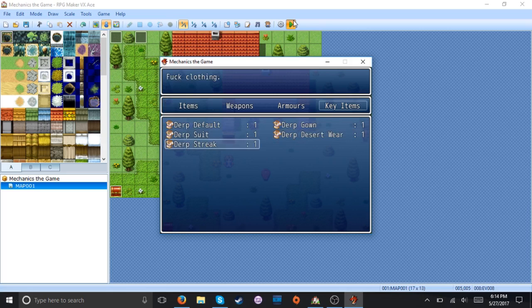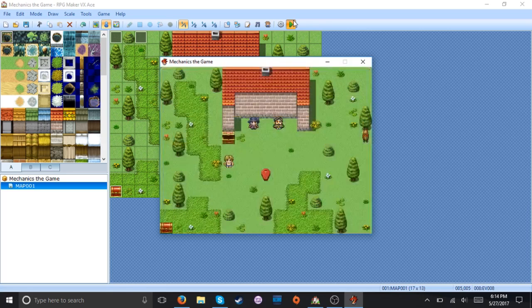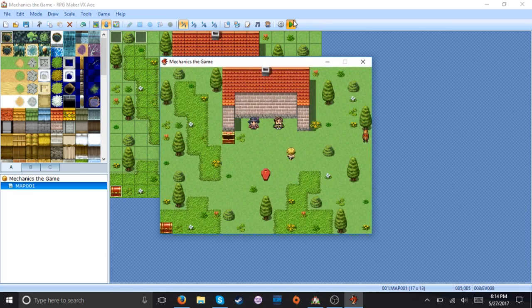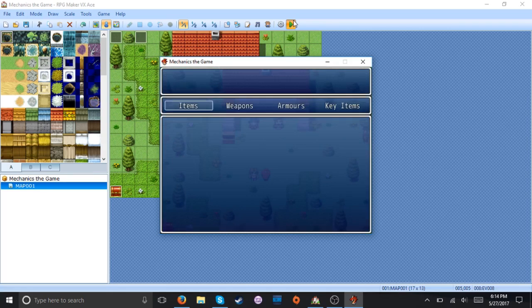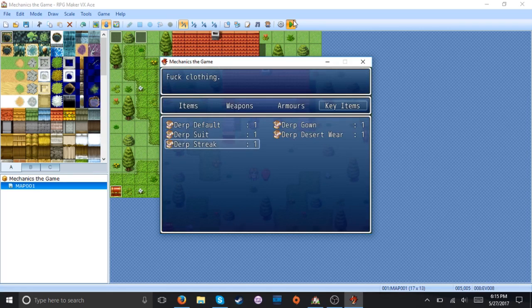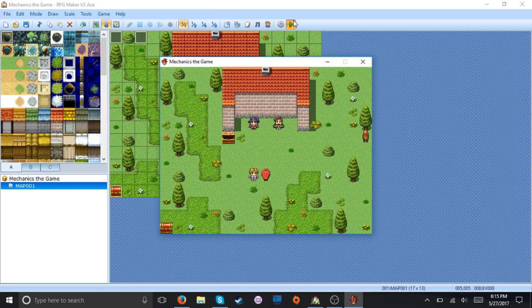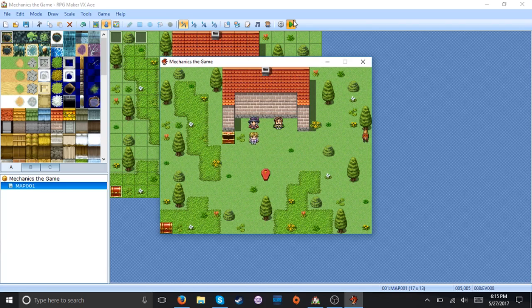And let's make him butt naked. Woo! Run around. Okay, that's enough. And just to make sure, put him back in his default outfit. And we're done.